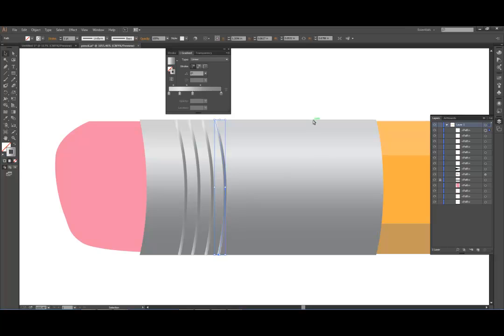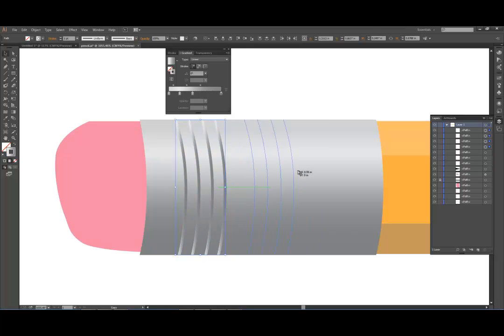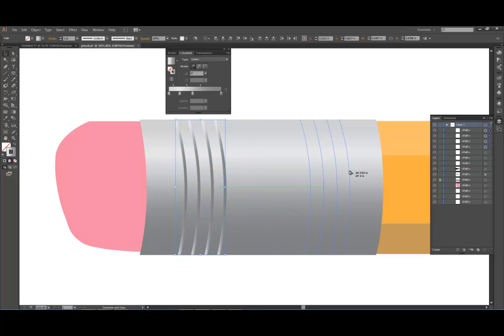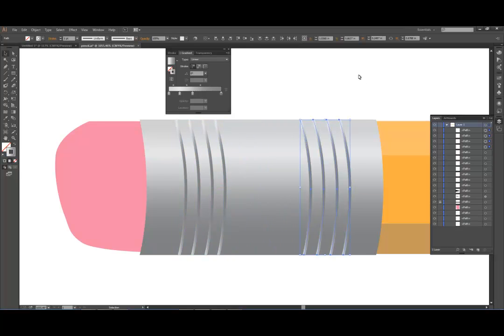Now I want to duplicate those right here. So I'm going to select all four of those, hold down the Alt key, and drag it over. I'm going to hold the Shift key down as I do so. There we go.